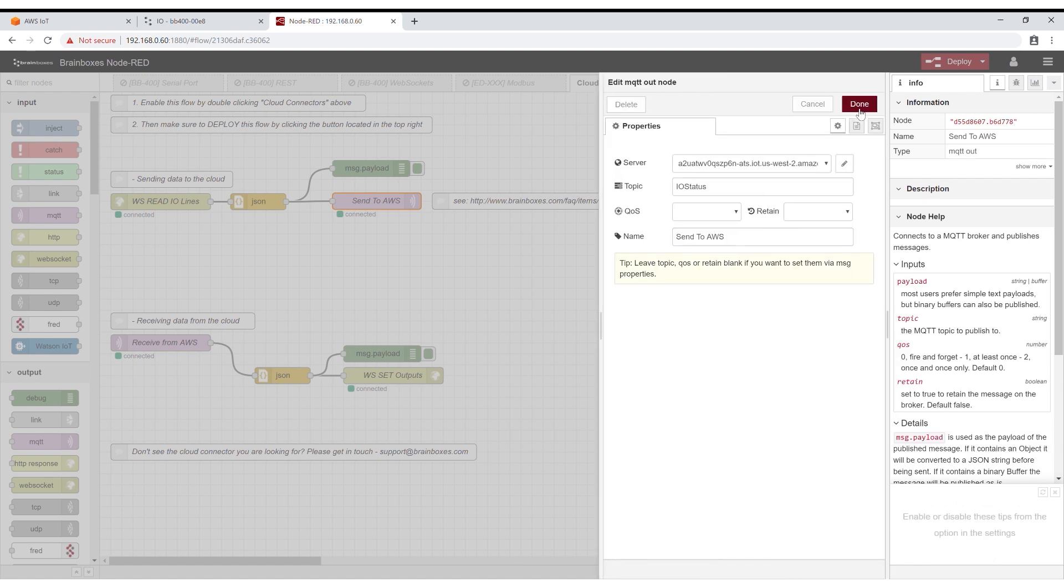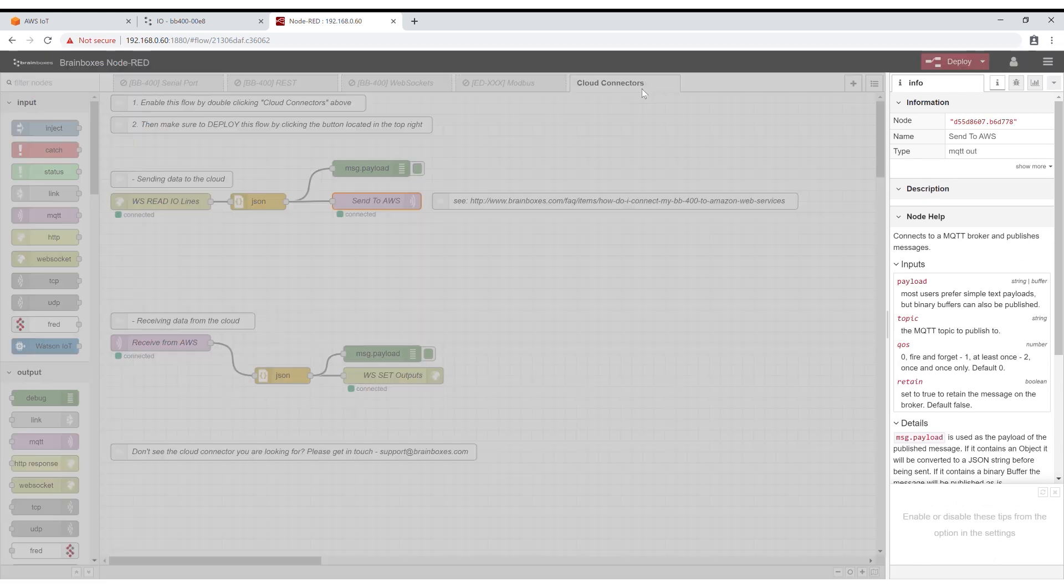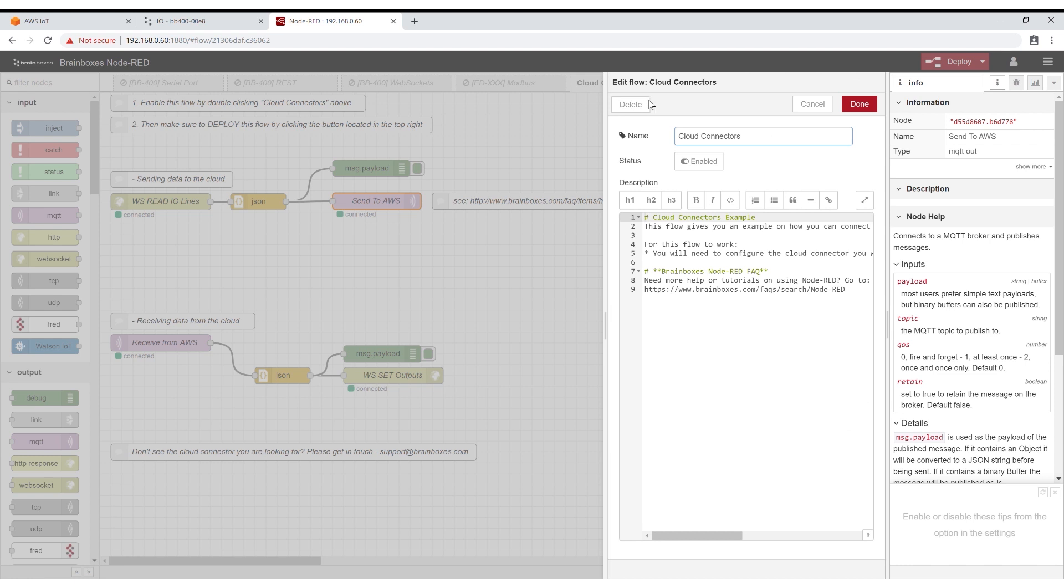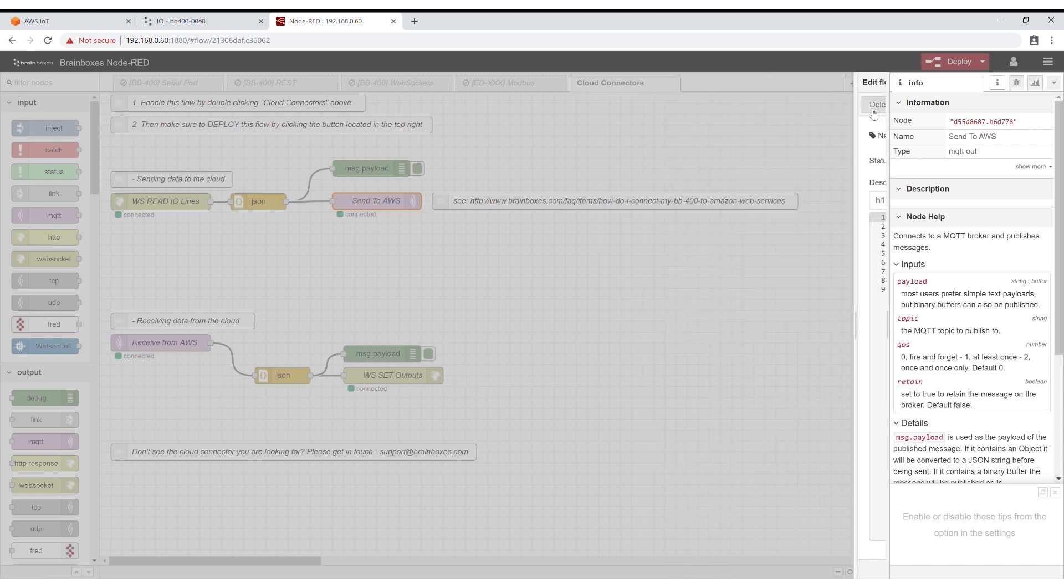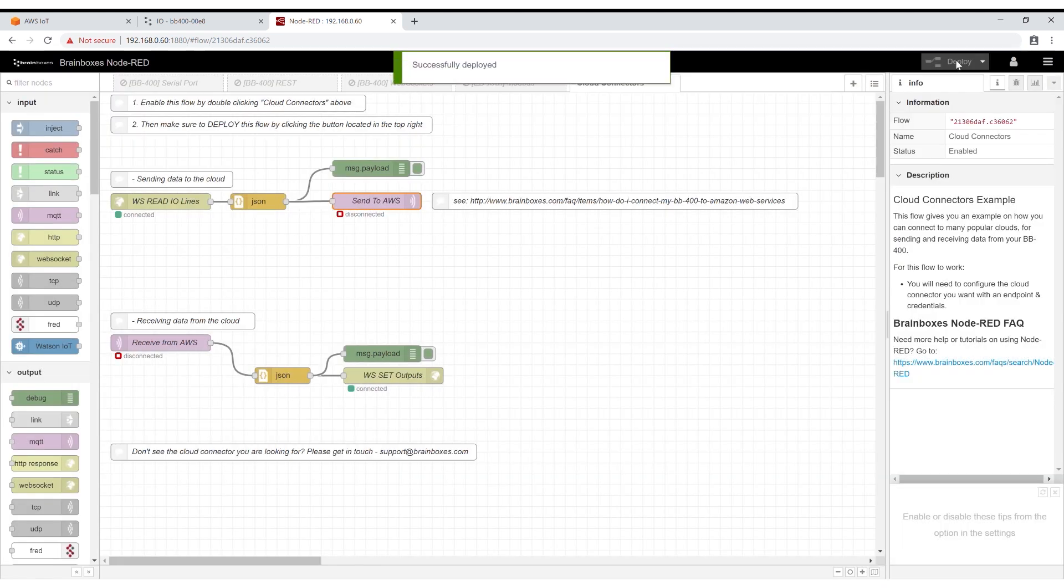The flow is now ready to be deployed. Double click on the flow name cloud connectors. Change the status to enabled and click done. Now you can click deploy in the top right corner and your BB400 will connect to Amazon Web Services.